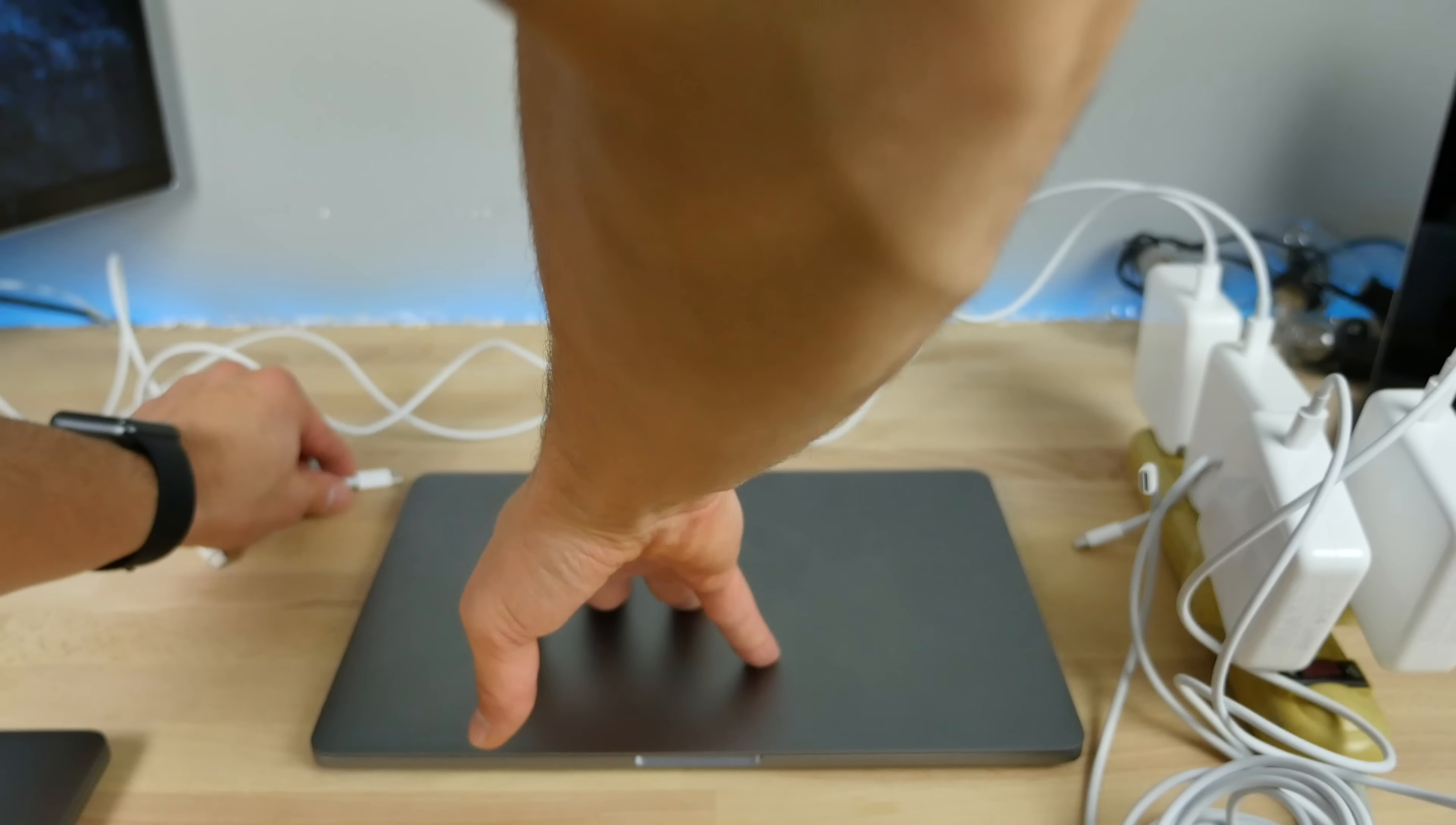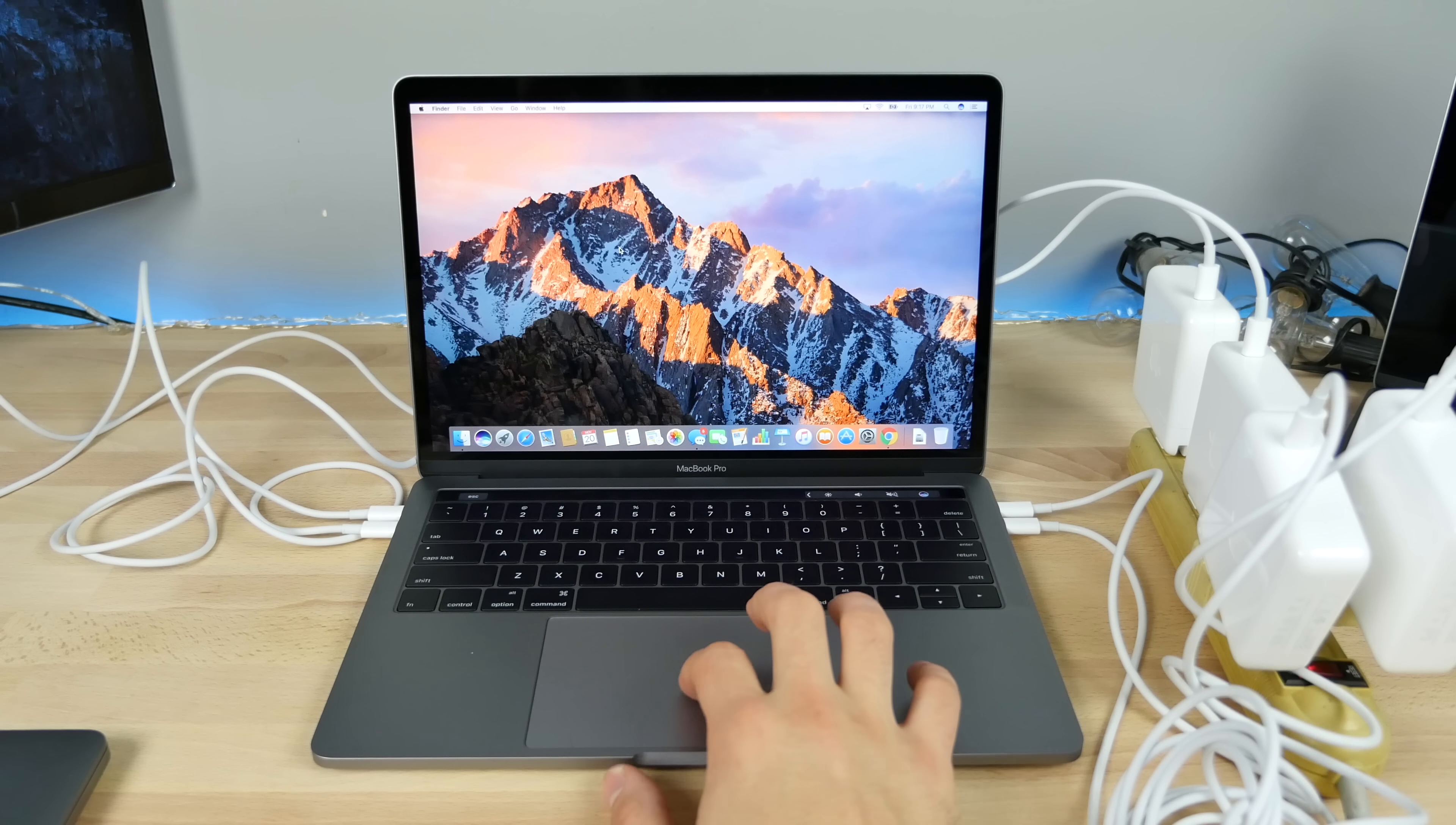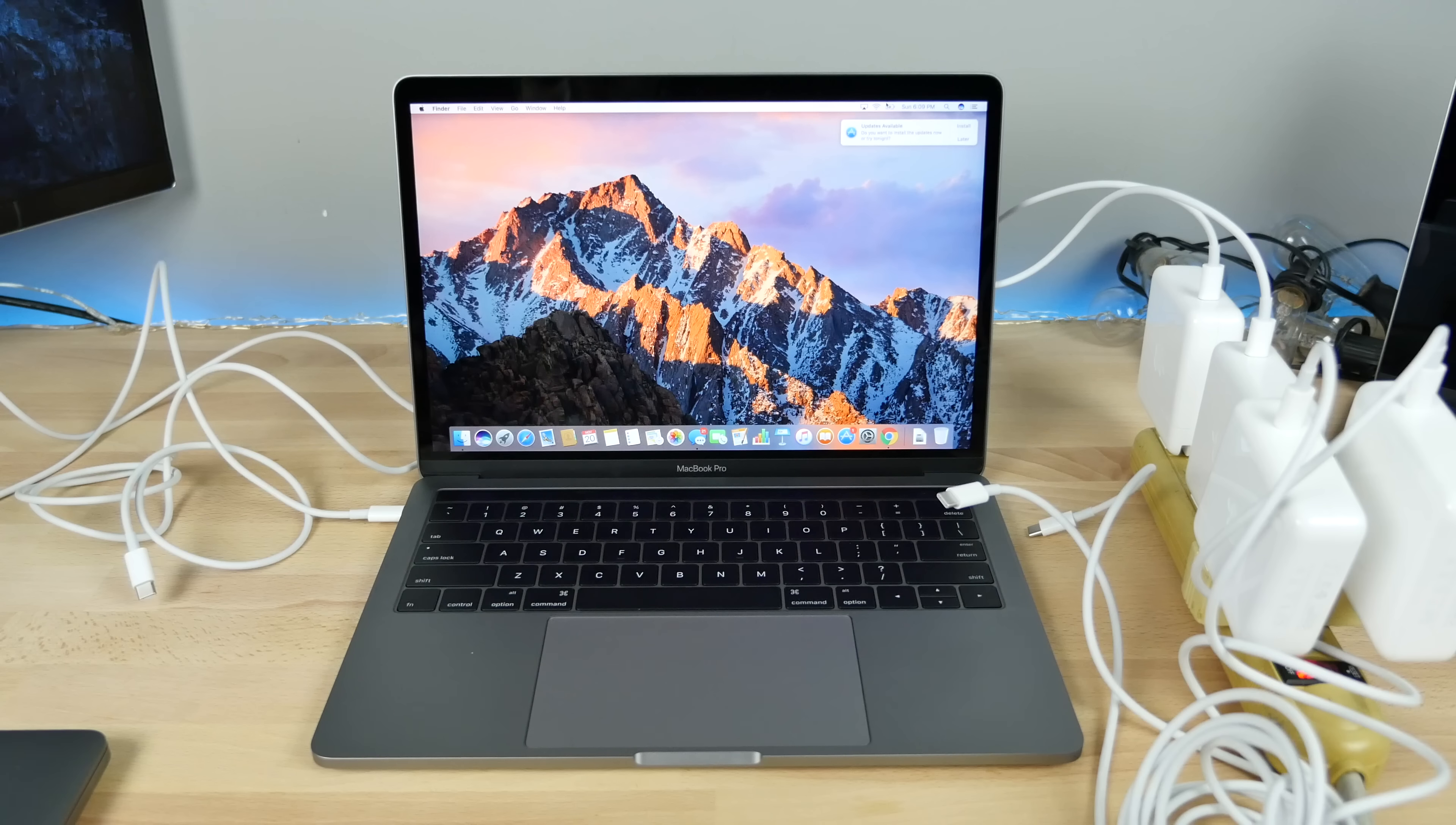Here we go, the 13-inch. I'm going to plug all of these in with the power adapters off right now. Power on. Similar results - power is not charging, but it is drawing power from one or several adapters.